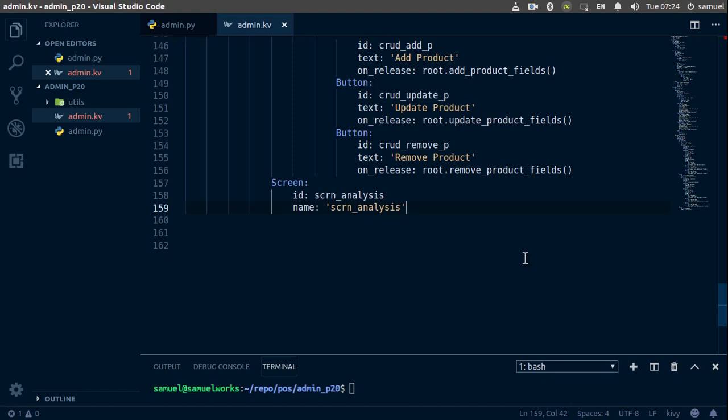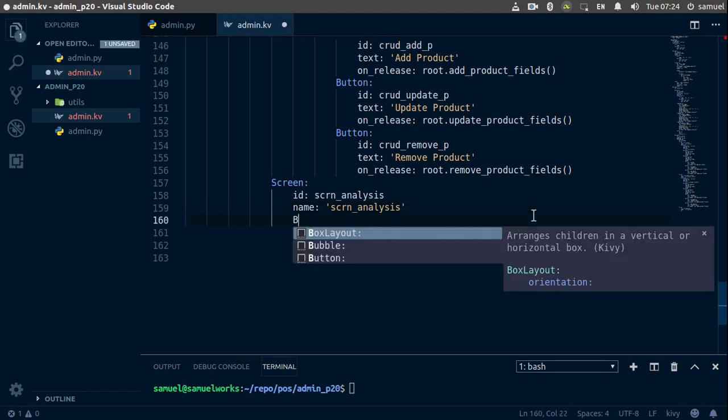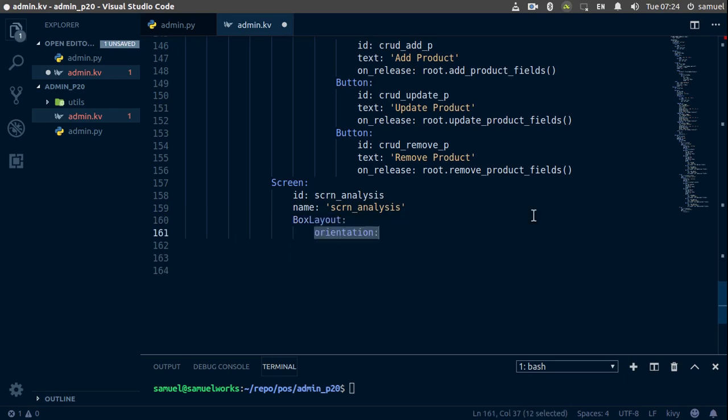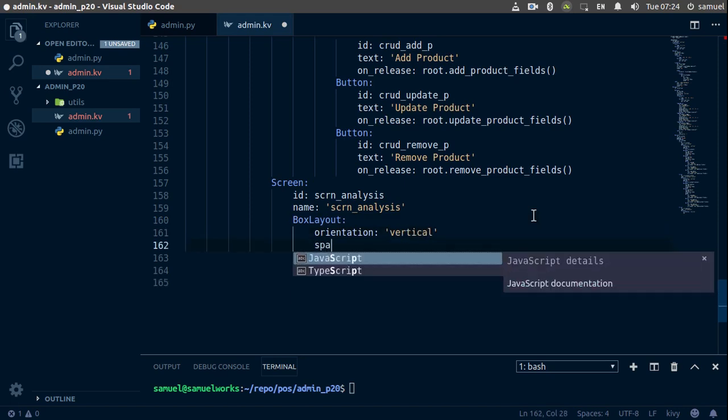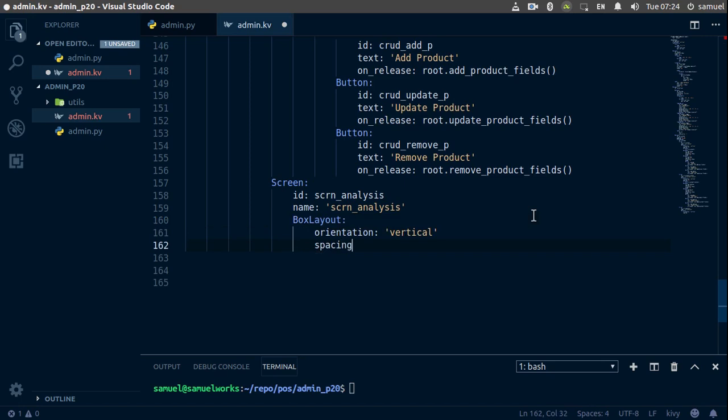Hello and welcome back. In this one we want to start working with our screen analysis screen. Let's go down here and add that box layout. The orientation for this is going to be vertical, of course. I would like to add some spacing here of about say 10.